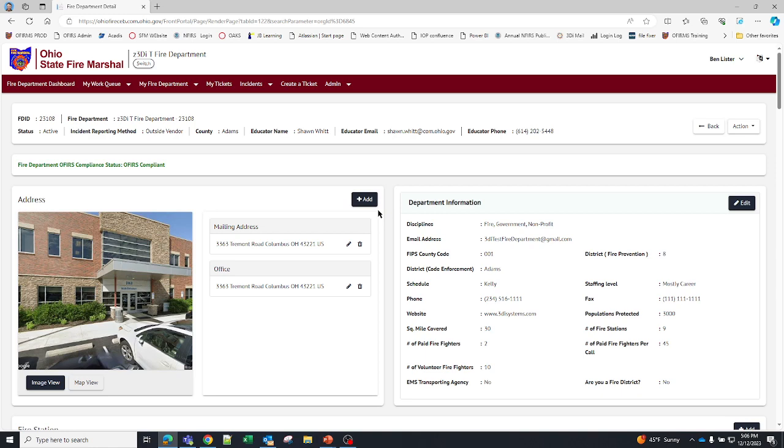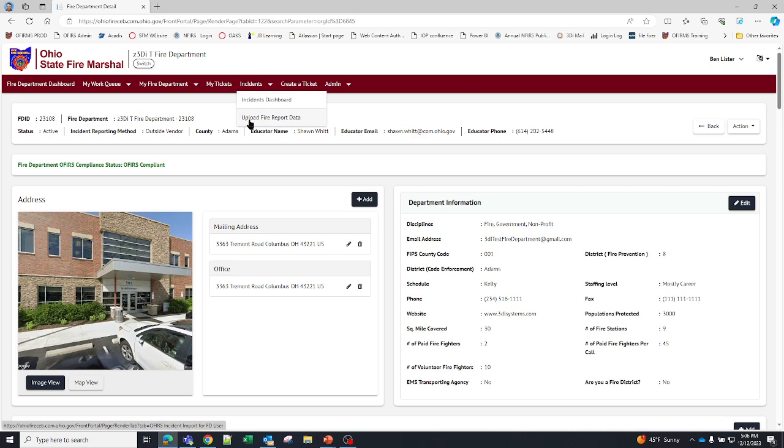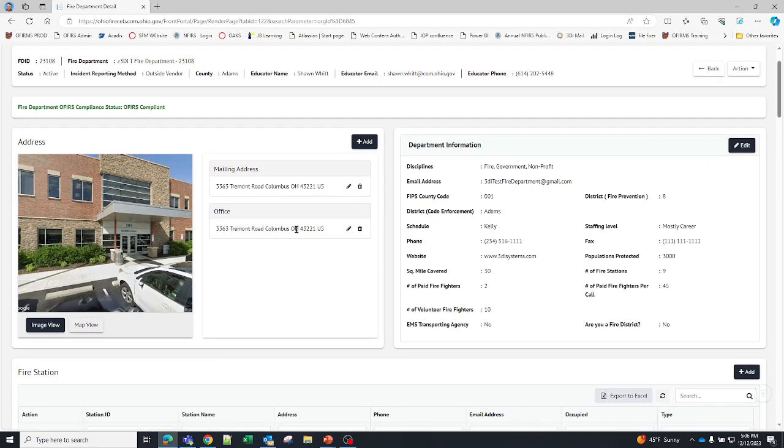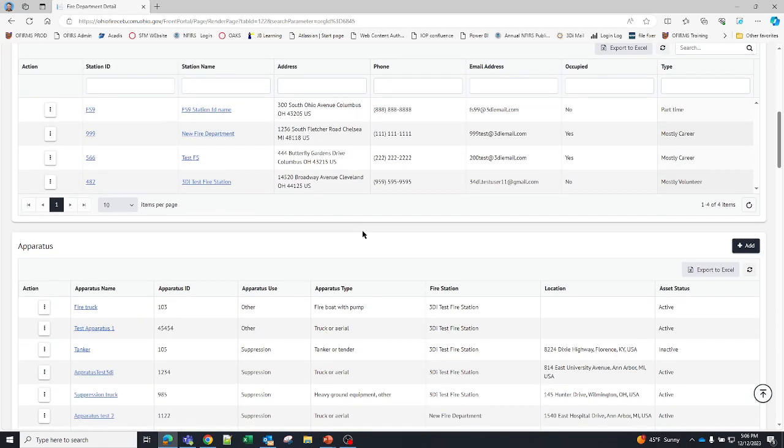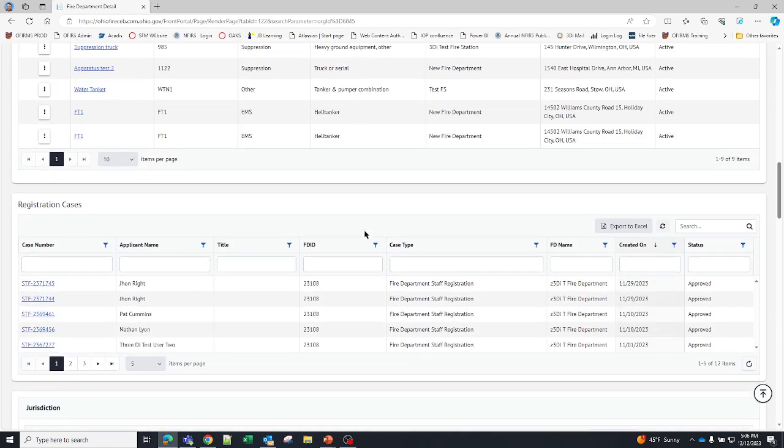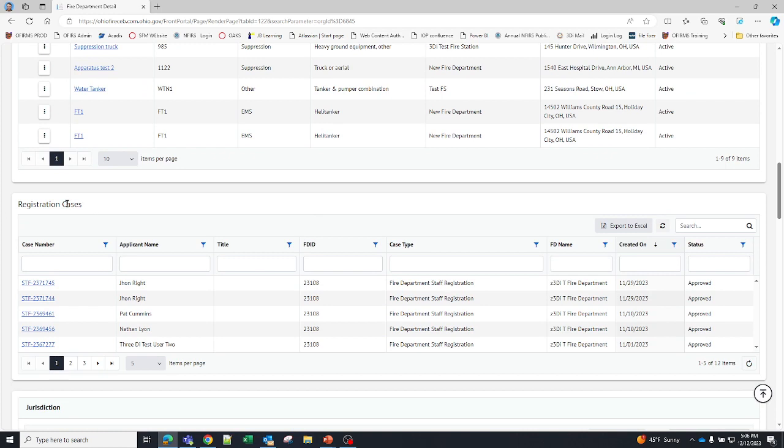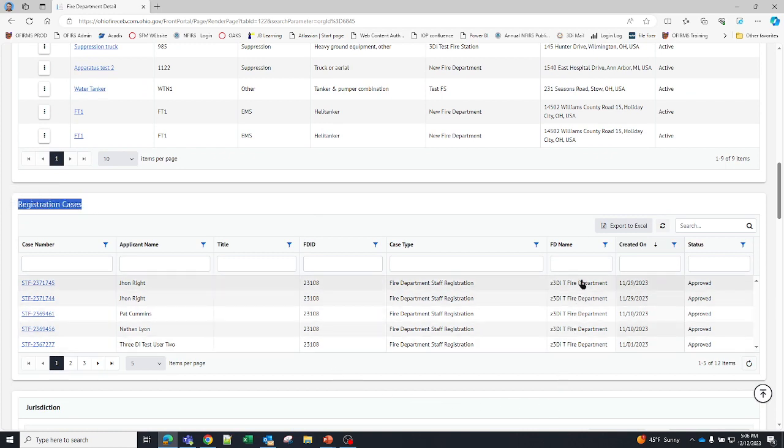For the purpose of this video I want to cover how you would upload an incident. On your top red menu bar you're going to go to incidents and you should see an upload fire report data. If you don't see that you probably haven't associated a vendor yet, which means you should scroll down to your registration cases and see if there is a vendor that's there that you need to approve.